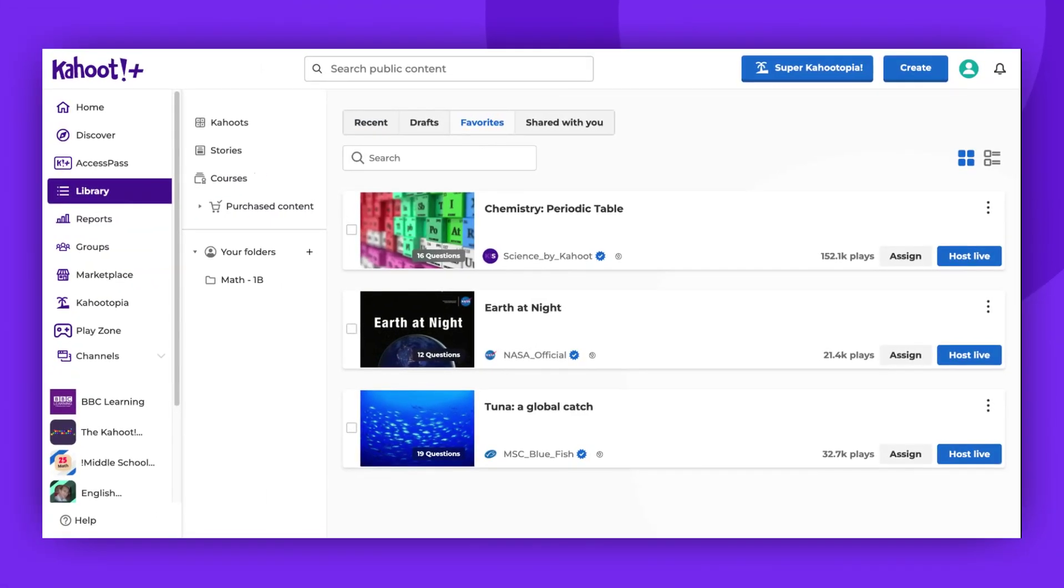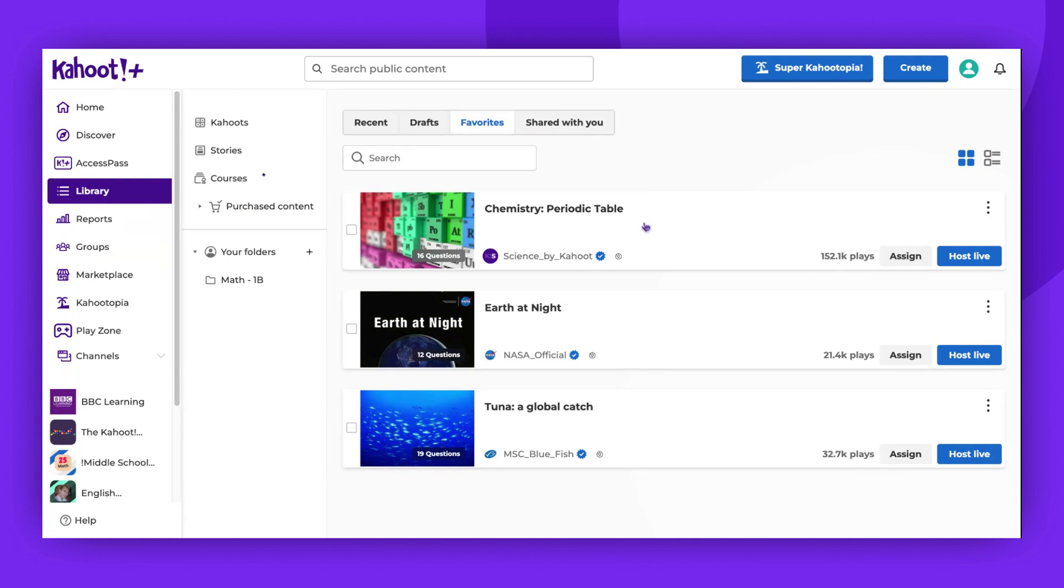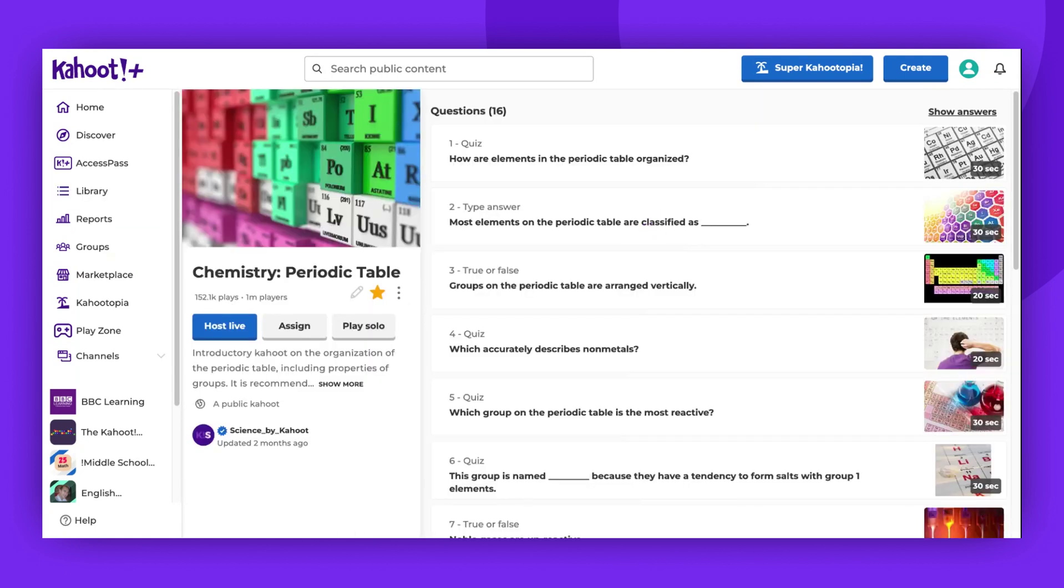If you ever decide to remove a Kahoot from your favorites, the process is straightforward. Navigate to the favorites section in the library tab. Select the Kahoot you wish to remove. Click the star icon once more.